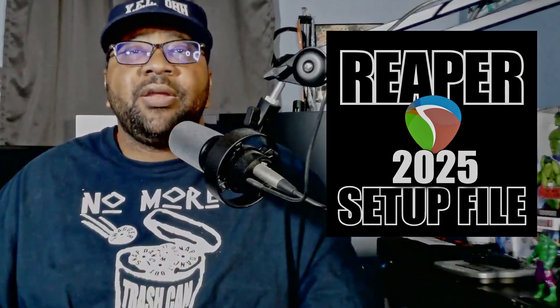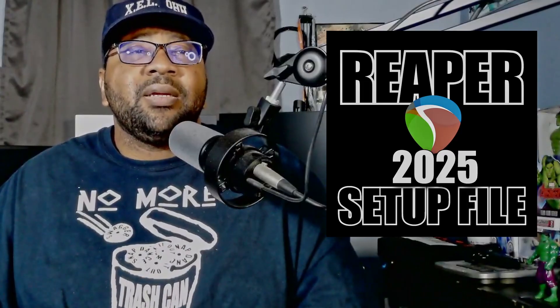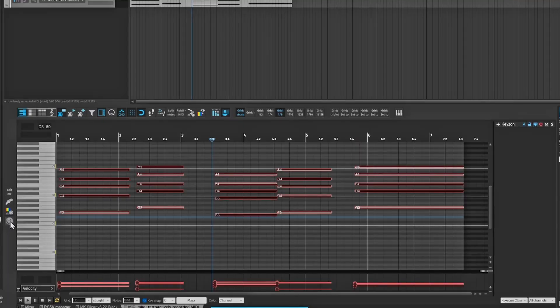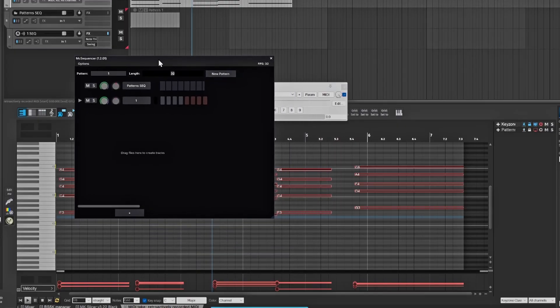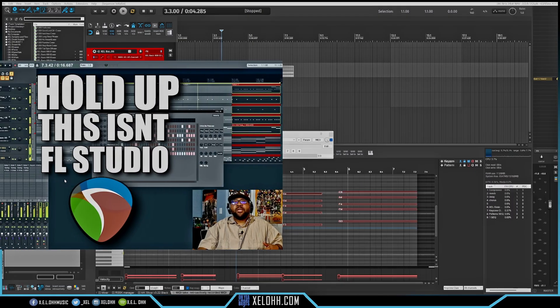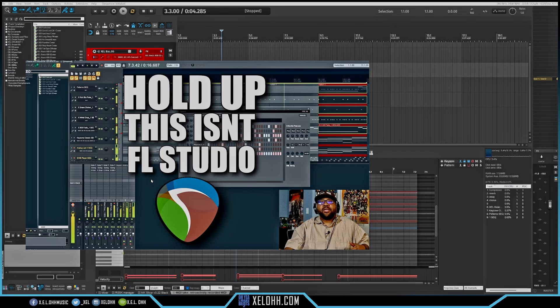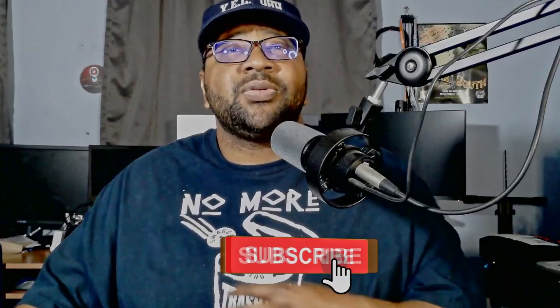I haven't even shown you everything yet — like this step sequencer right here. Click it and it opens up an FL Studio-type sequencer called the M Sequencer or Mix Sequencer. I did a video on this. The MPL5K Manager also has a step sequencer that I need to show you, so I'll have videos on both of those step sequencers coming very soon. Stay tuned to the channel.